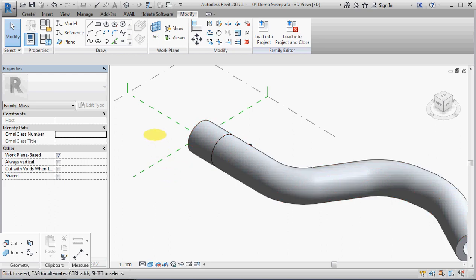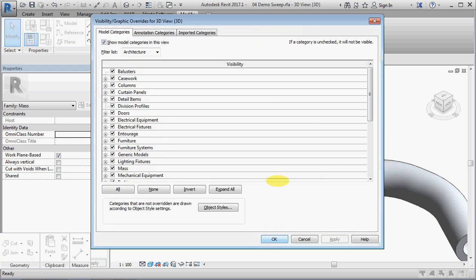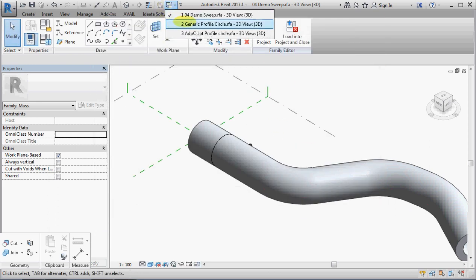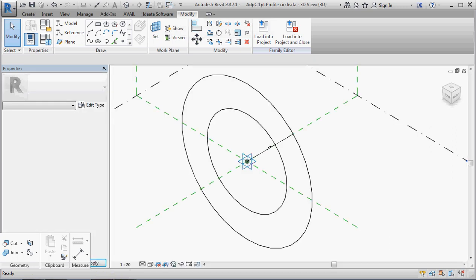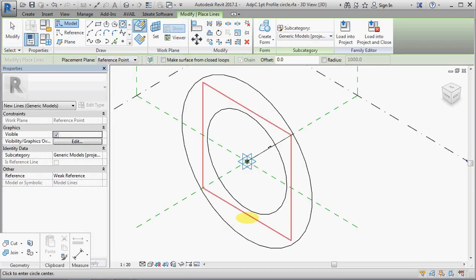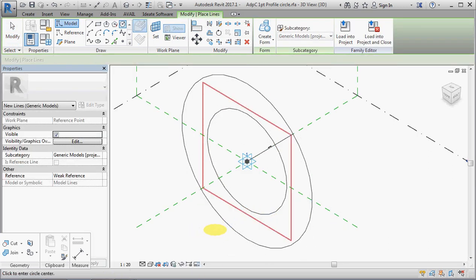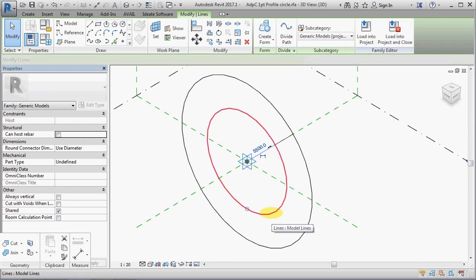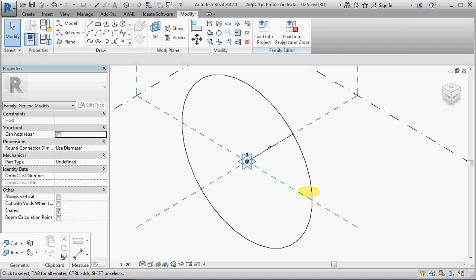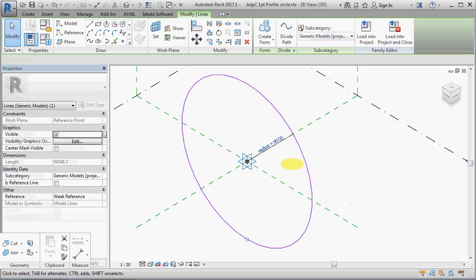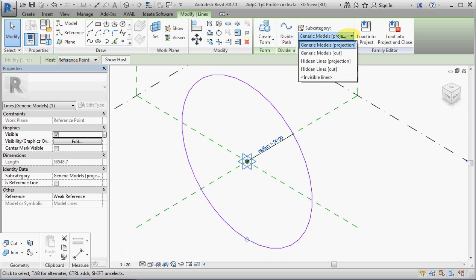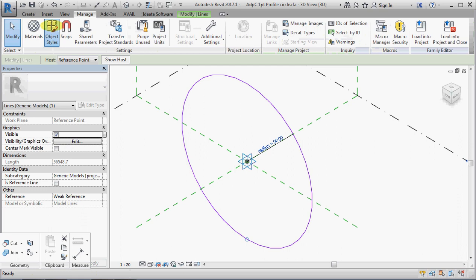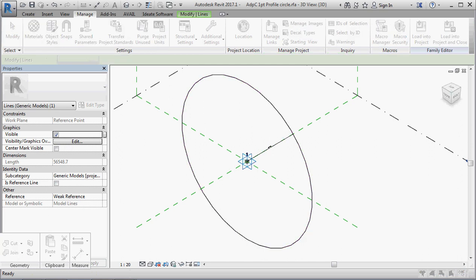So I can hide that by a number of methods. And one method I have done is to go into view visibility, and go to generic models. Oops, I haven't done it here. Let's go into the family and fix that. So, first of all, we'll get rid of that. Let us select this, and change its... We could change it to invisible lines if you wanted, but I'm not sure that would work. So let us go to manage, object styles.